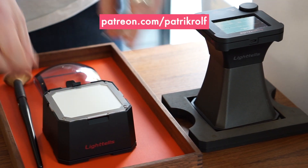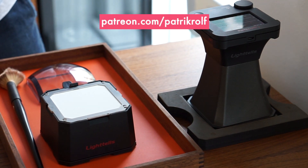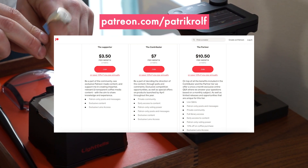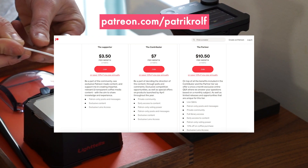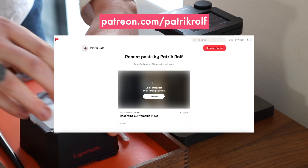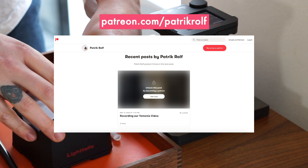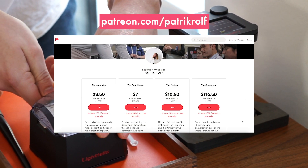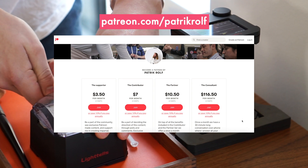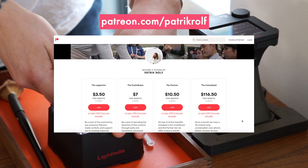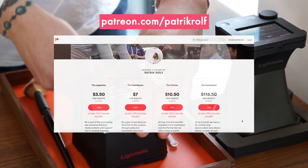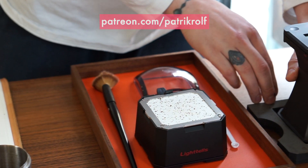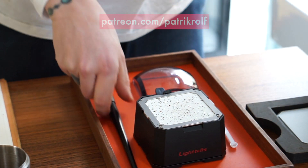We want to give a special thank you to all of our Patreon supporters. It's because of you that we're able to continue making these videos. Please always feel free to come with suggestions and ideas on the content you want to see, because we are doing this for you and because of you. Thank you from all of us here at April.